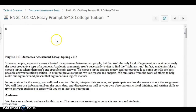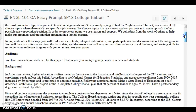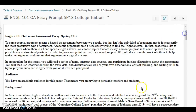Hey everybody, it's Mrs. Hutton. I am just checking in with you this week to see how things are going. Hopefully you're doing great so far. Please remember that this week you are really beginning your Outcomes Assessment essay.